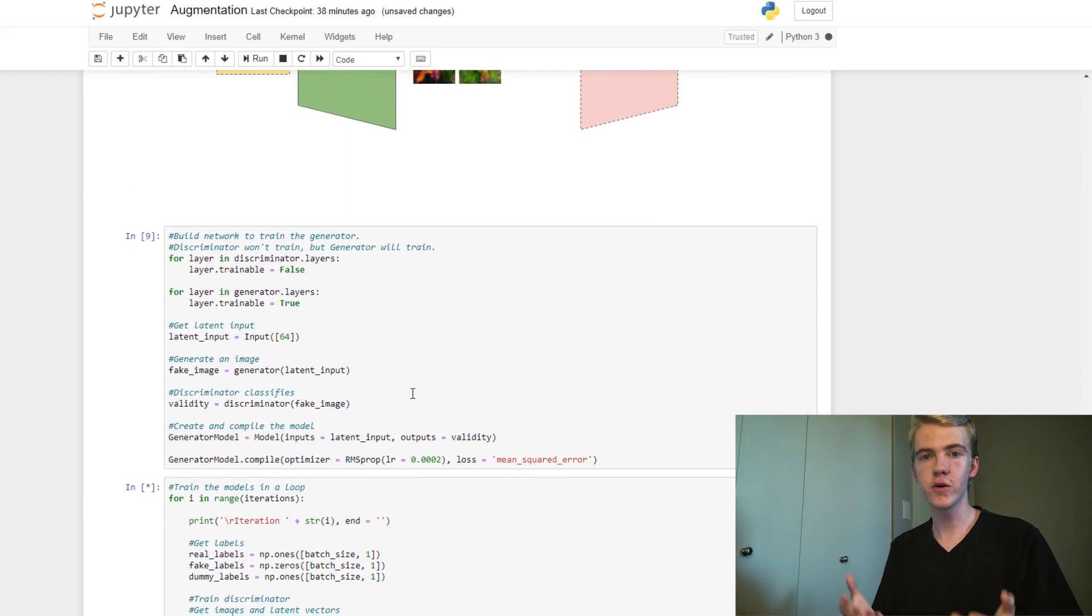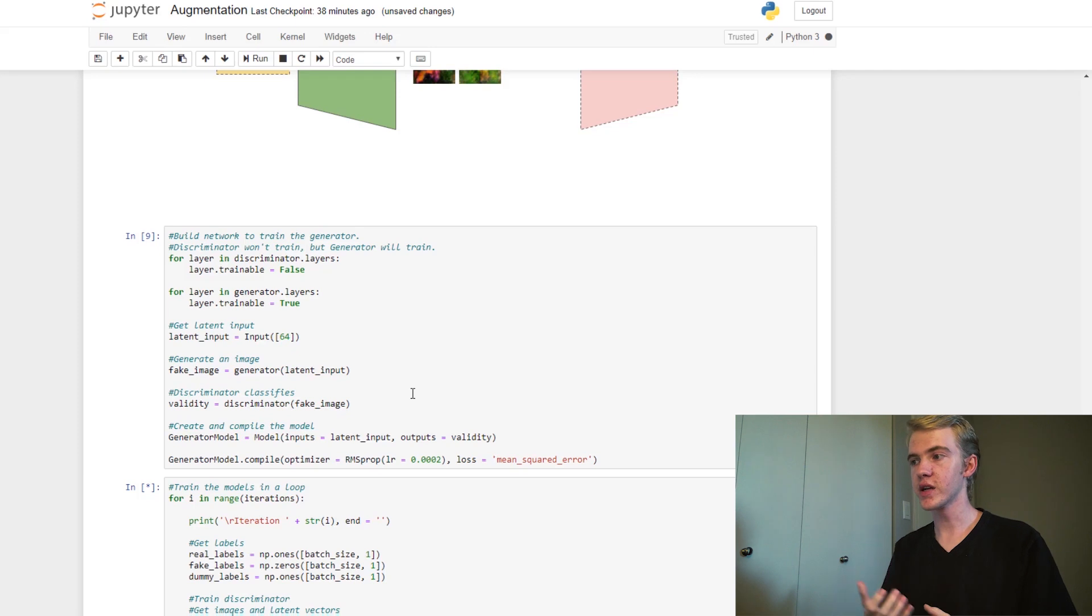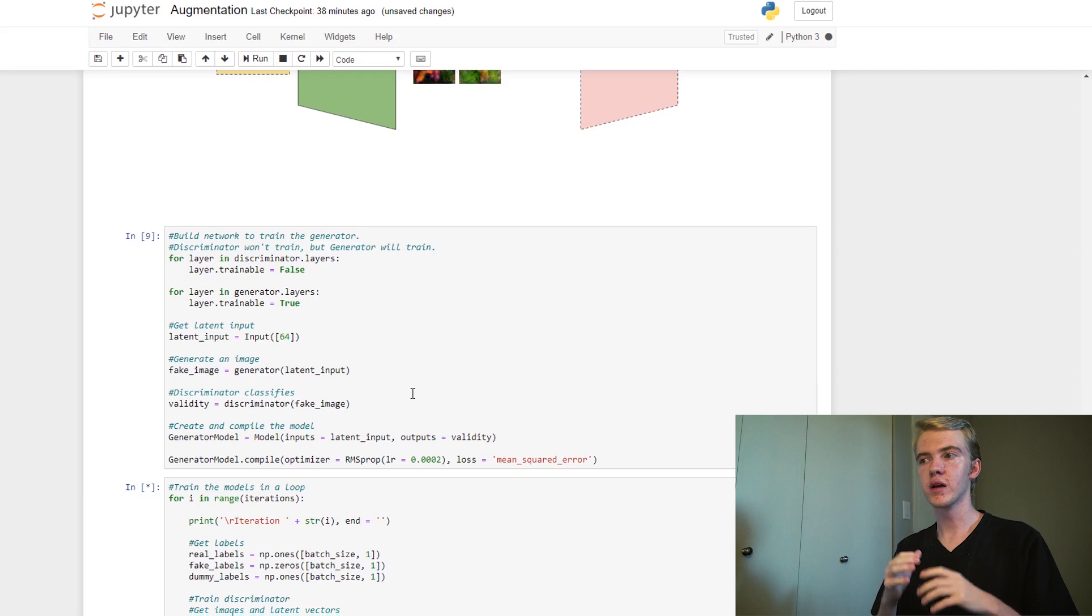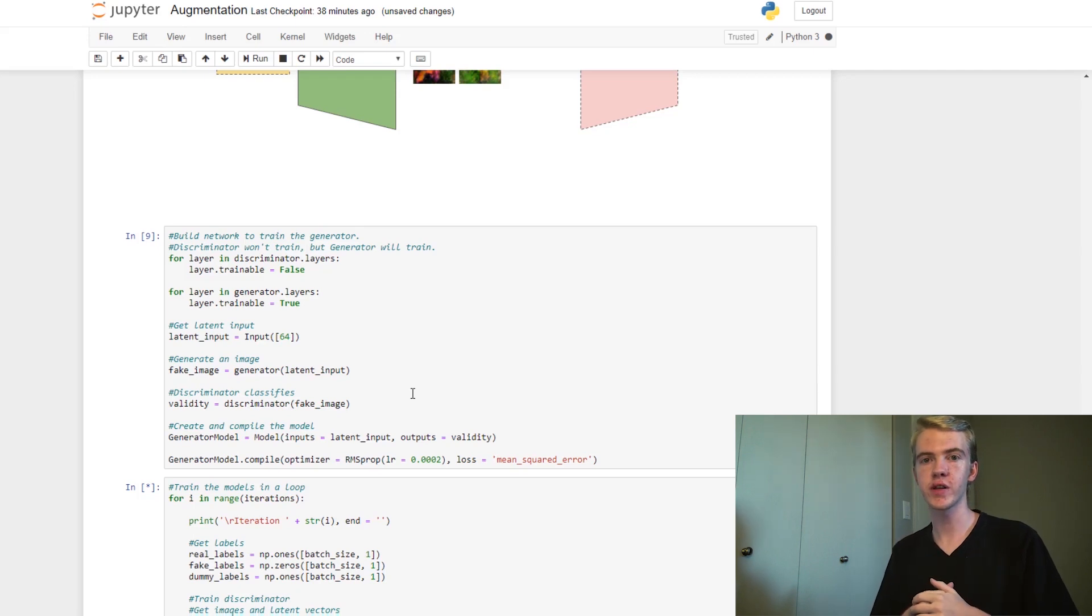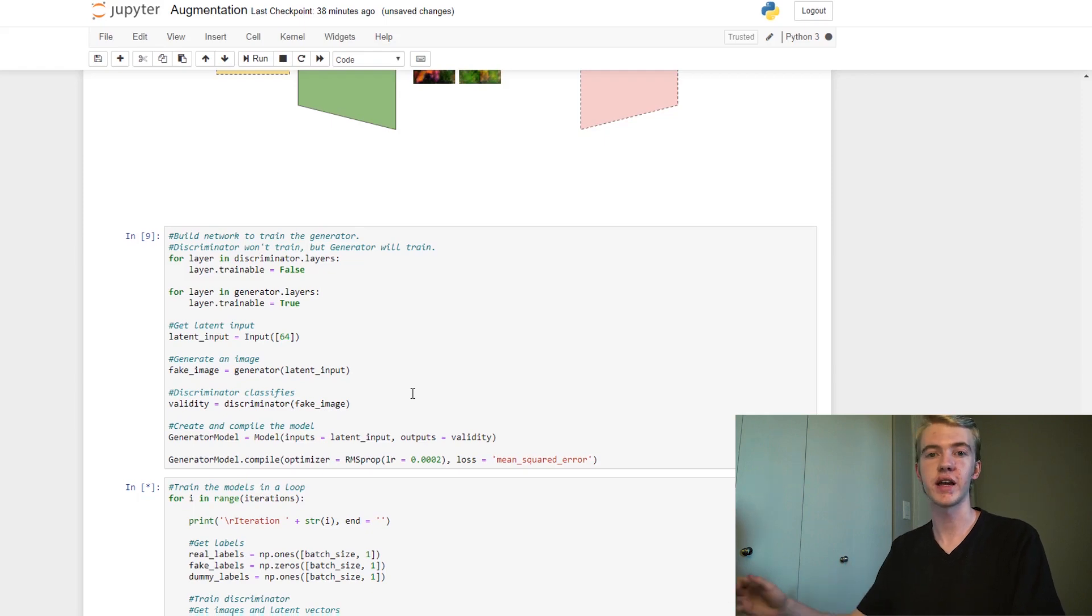Of course, as usual, we want to also compile our generator model. This one is the exact same. We don't use any gradient penalties here, as we only want to stop the discriminator from exploding, but the generator is typically pretty well behaved, and so we don't typically need any gradient penalties on it.